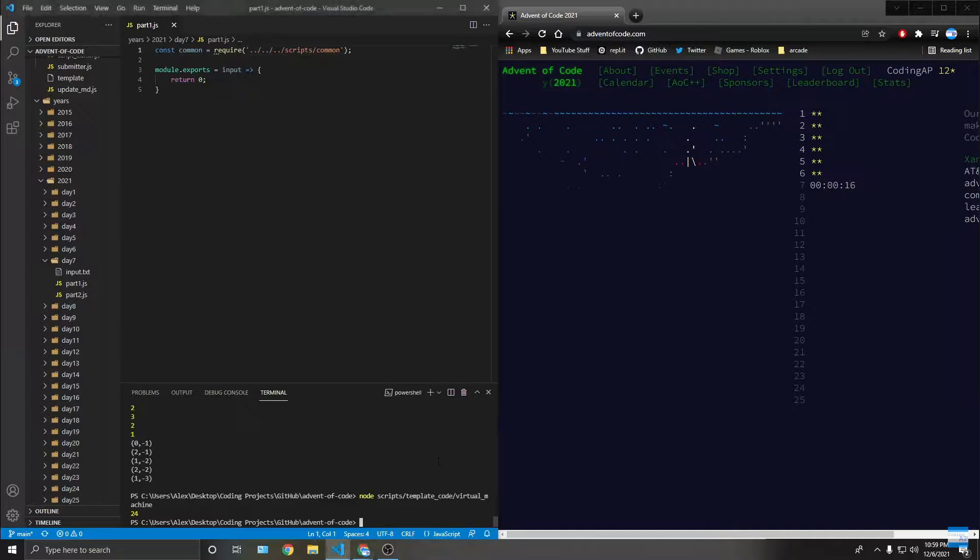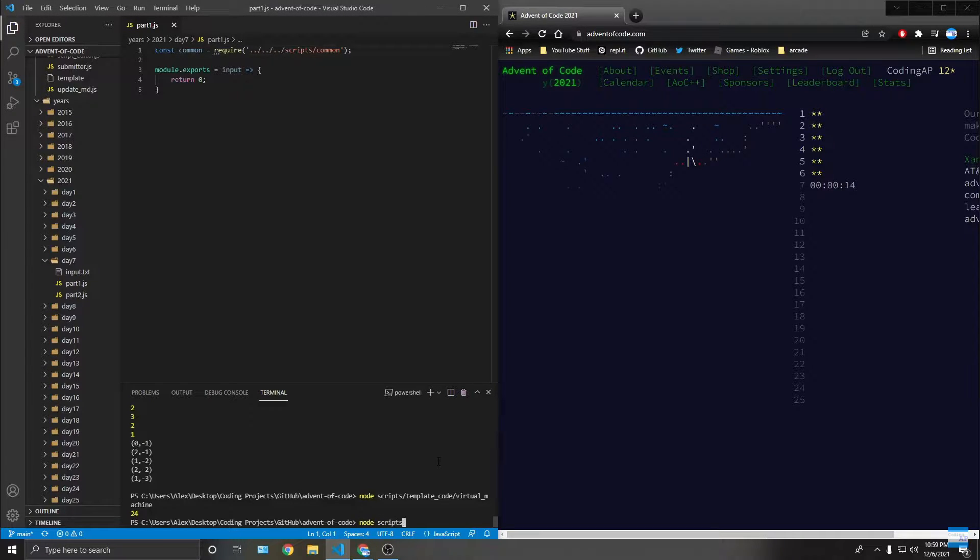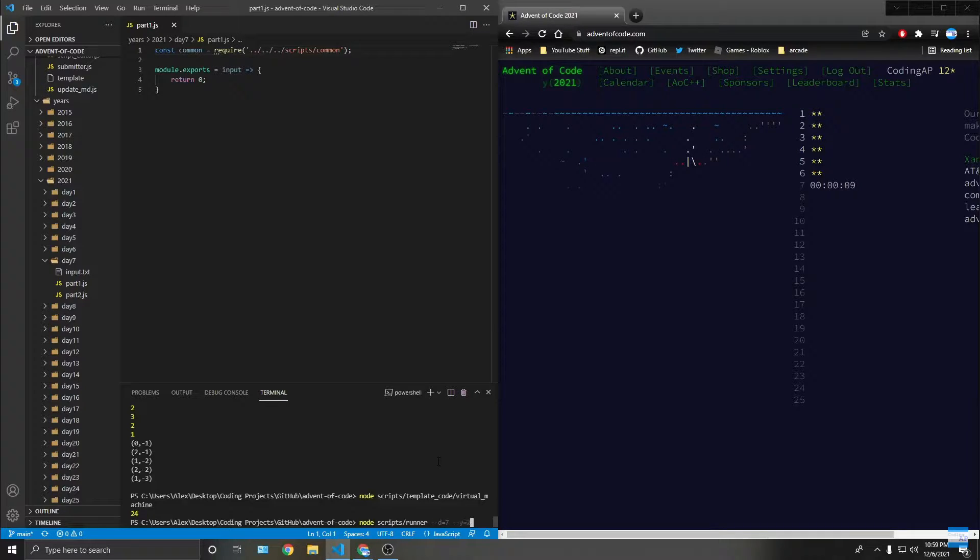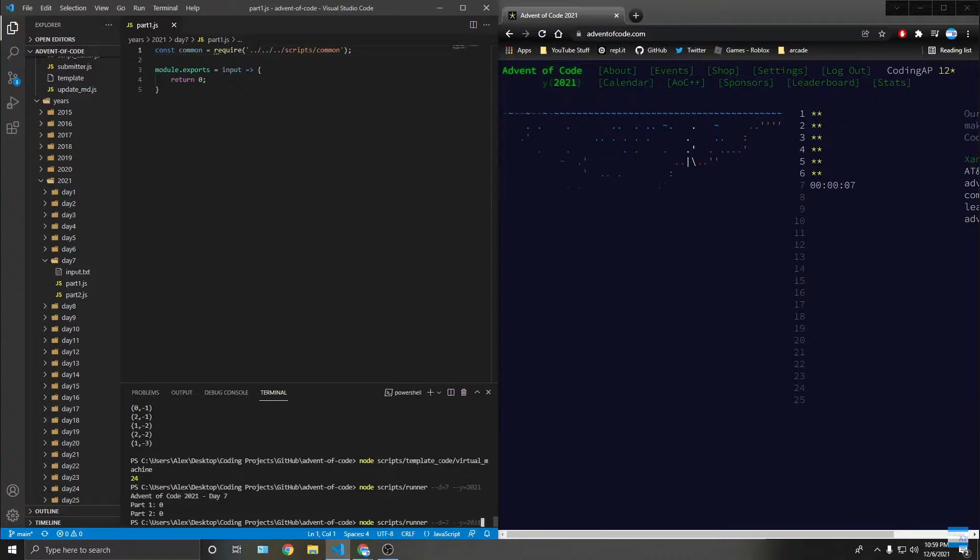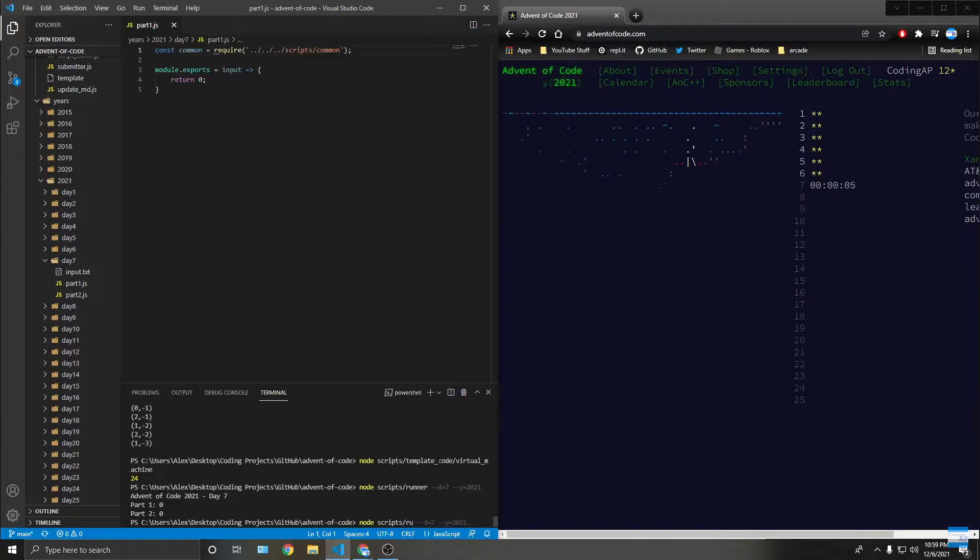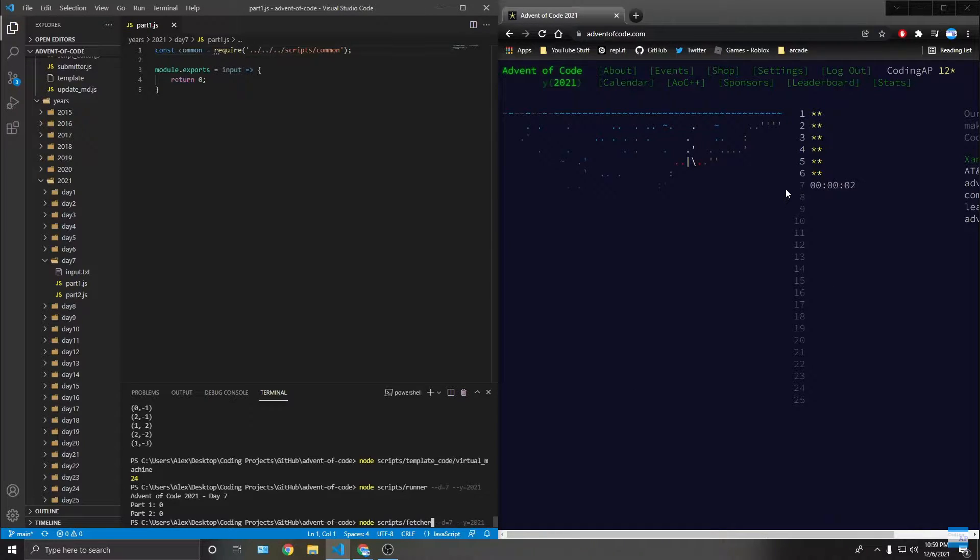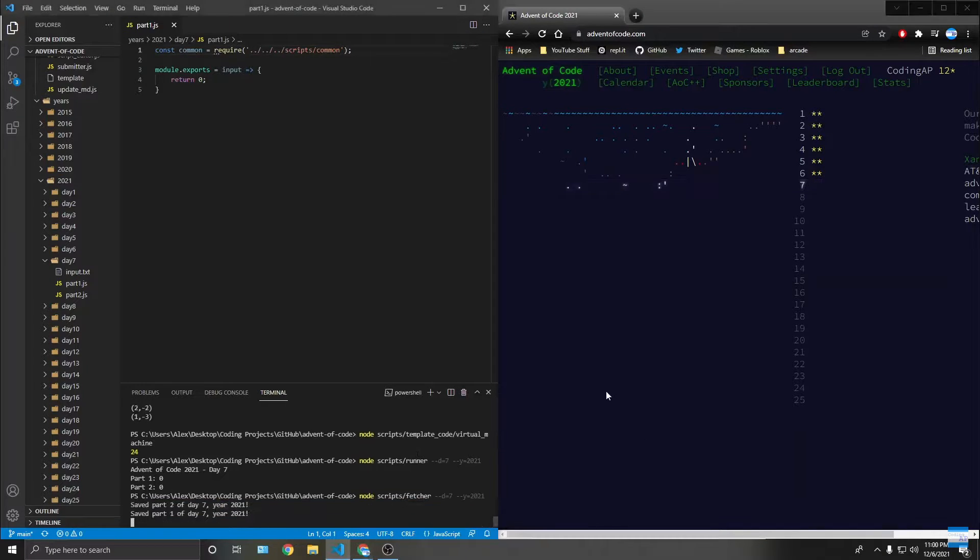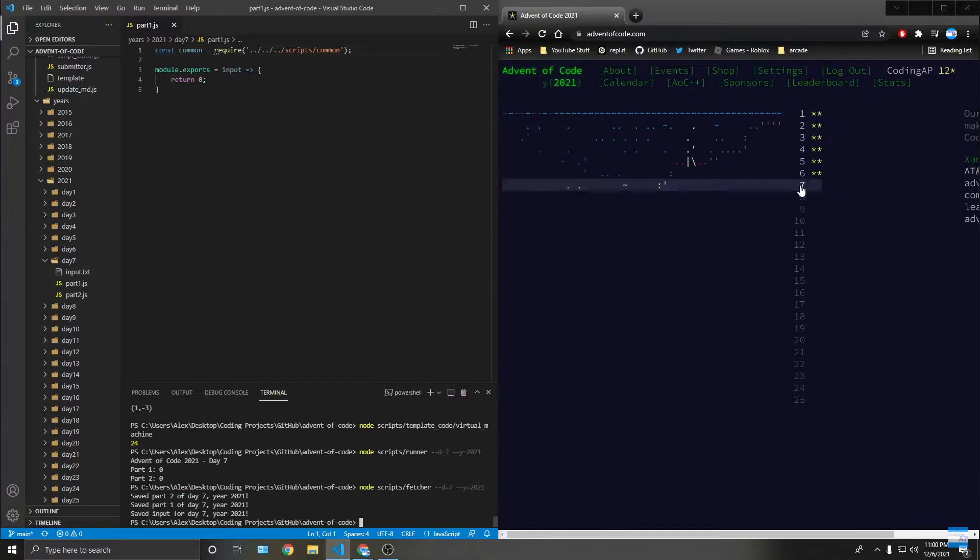Alright guys, I don't even have anything ready. Hold on - scripts, runner, day seven, year 2021. And a fetcher. Oh, this is perfect timing. Let's go. Okay, I won't read the chat anymore.